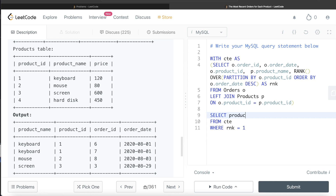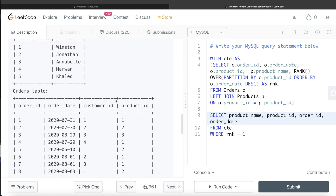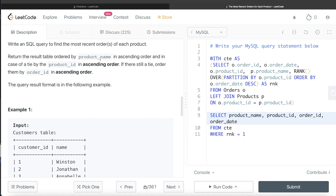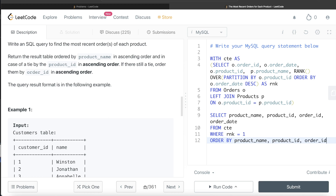We return product_name, product_id, order_id, and order_date. Since we already kept these columns when performing the join, we don't need any additional joins to get extra columns. Then, as the question says, we need to sort the result: ORDER BY product_name, product_id, order_id — all in ascending order — to handle ties at each level.